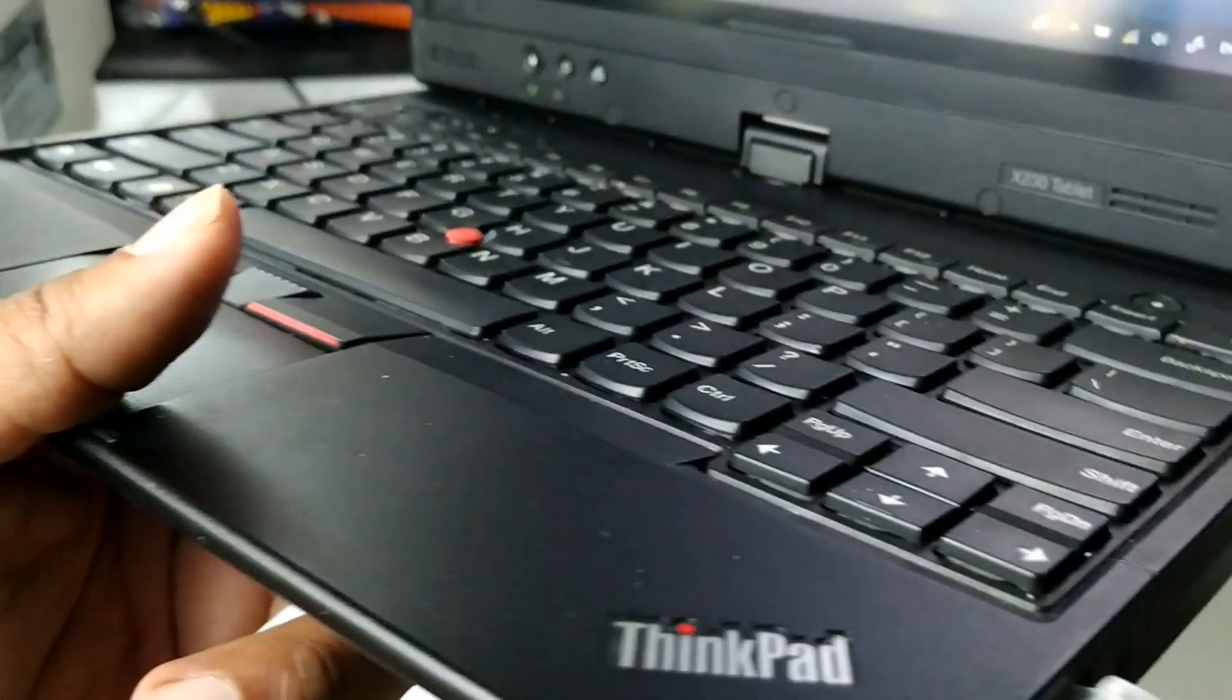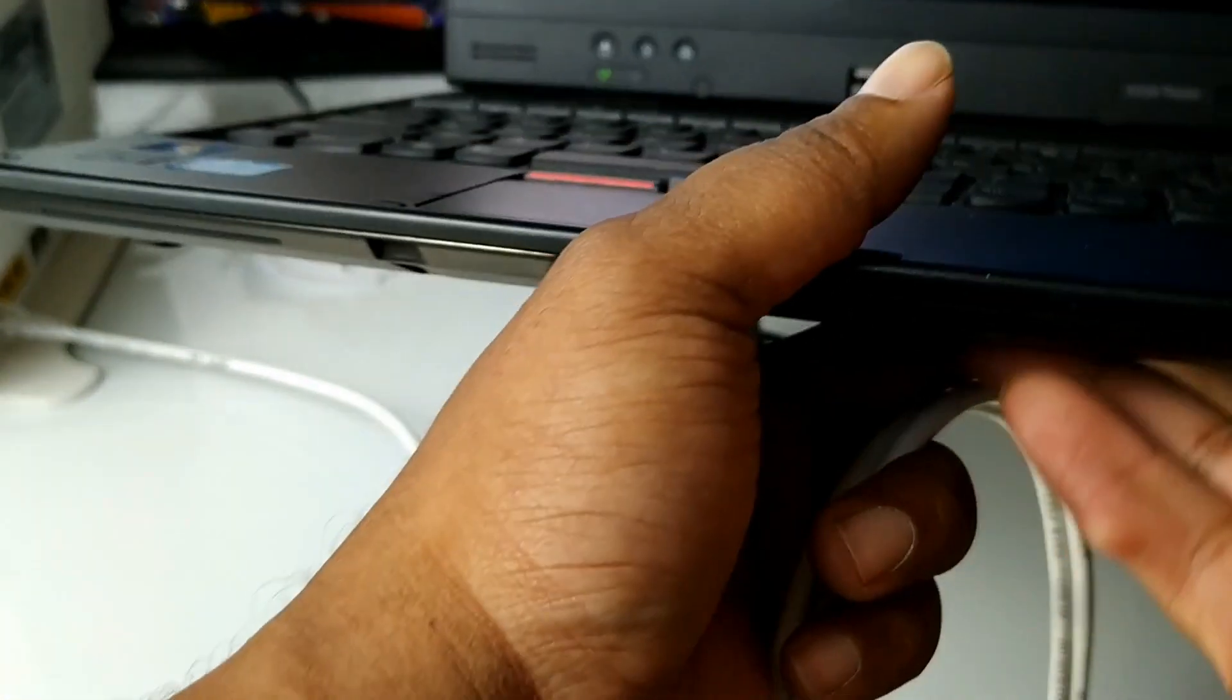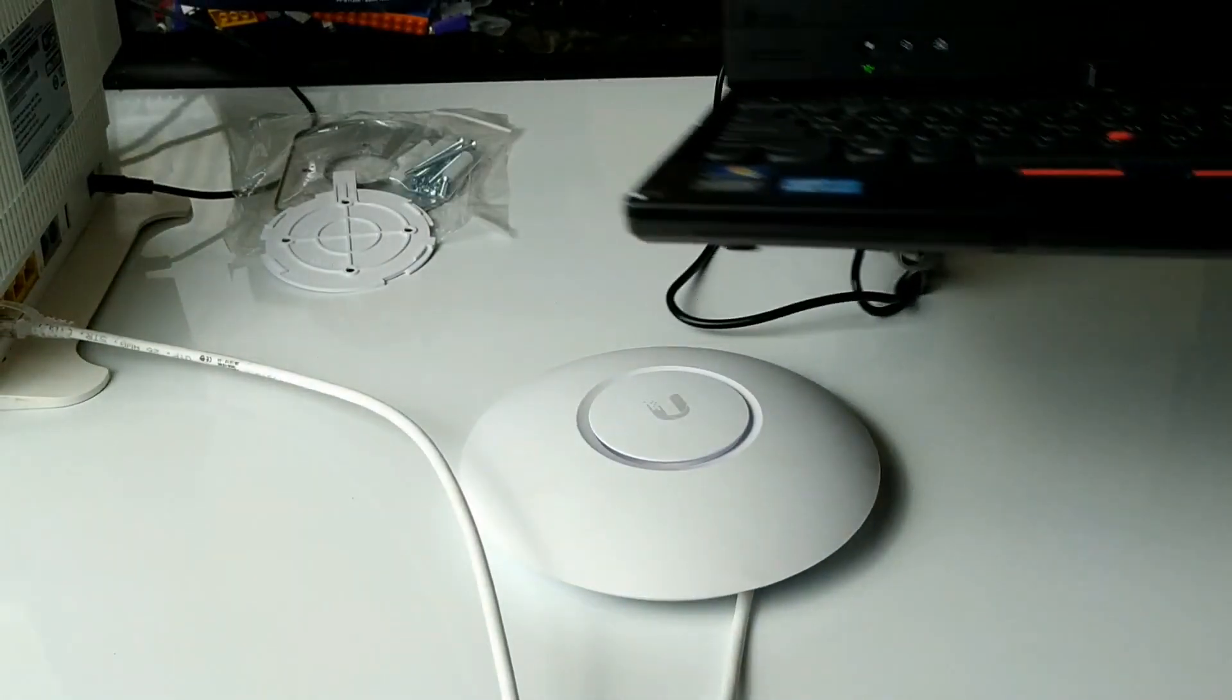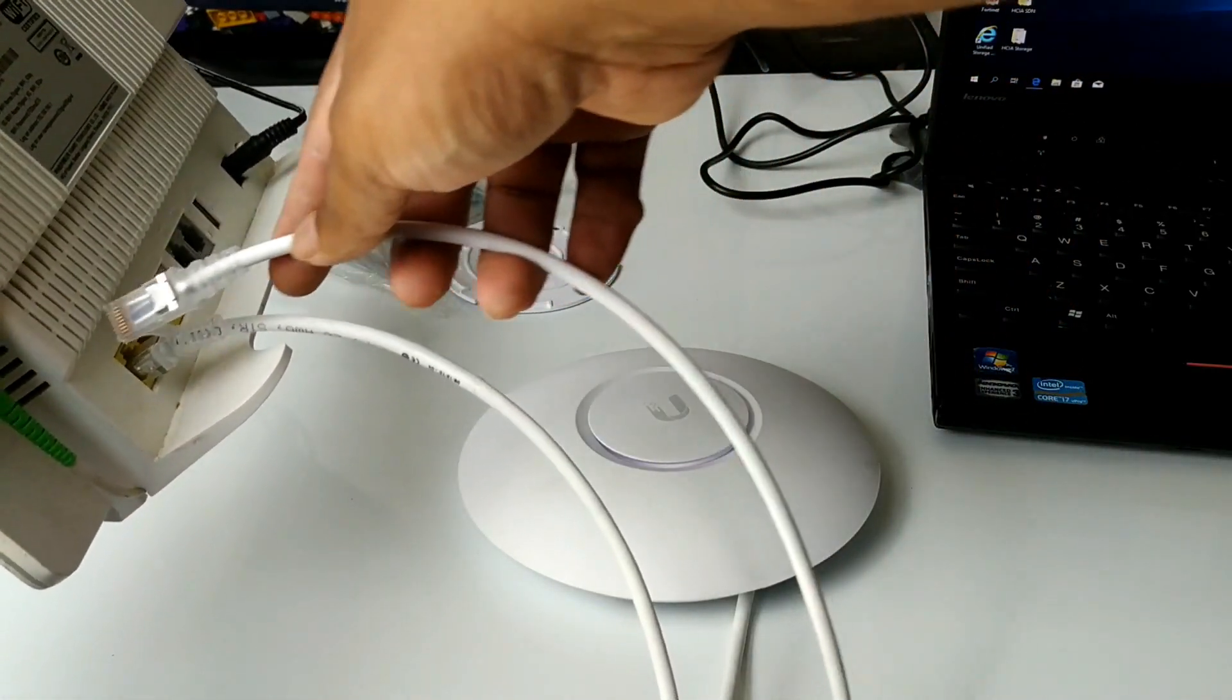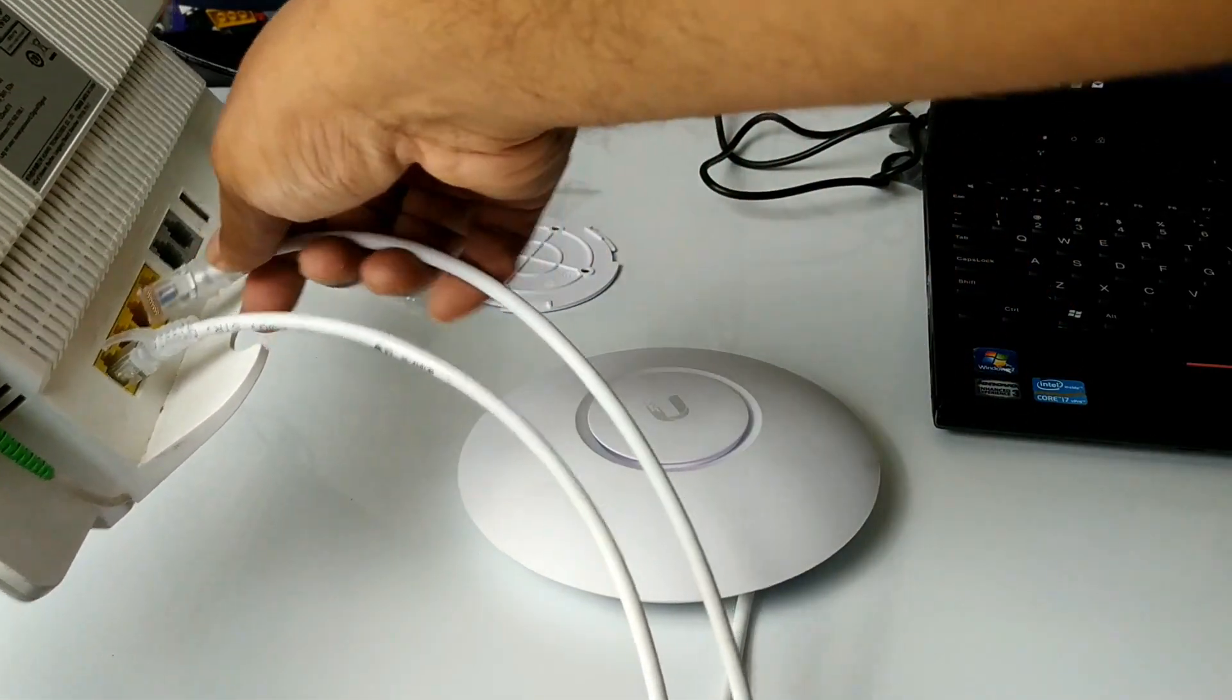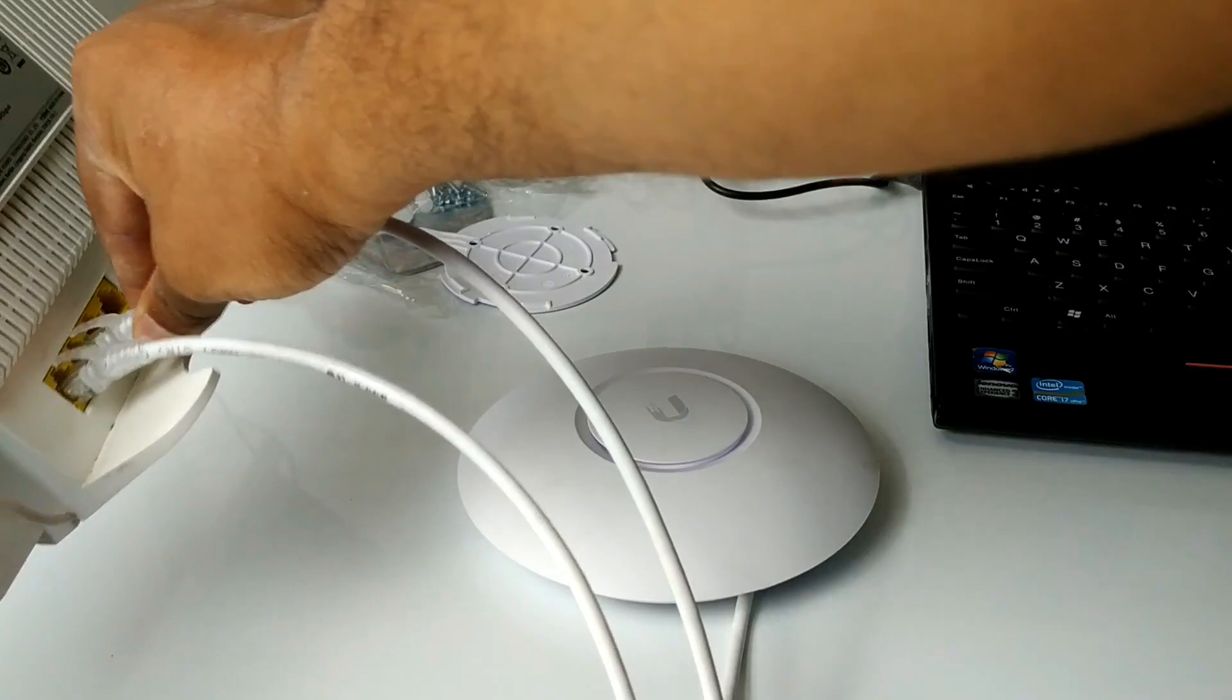Next connect another network cable to your computer. The other end of that network cable will connect to your modem or router.